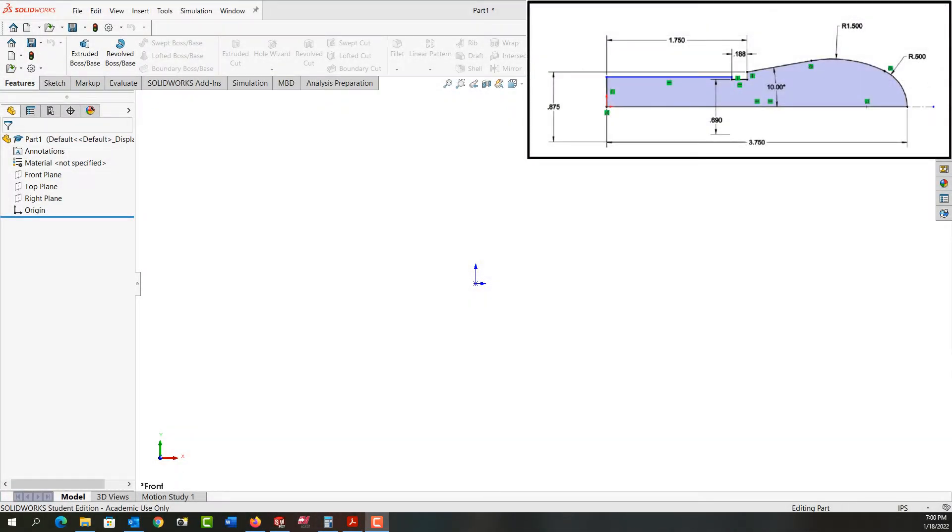In this video, I want to demonstrate how to switch from line to arc while still in the line command.